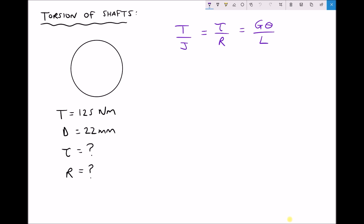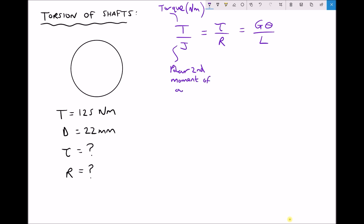Before we do that, let's look at what some of these variables represent in the torsion equation. First of all, T is the torque, measured in newton metres - best thought of as a twisting force being applied to the piece of material. J is something called the polar second moment of area, and the units for polar second moment of area are metres to the fourth.